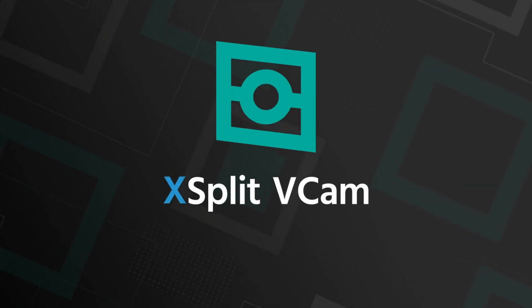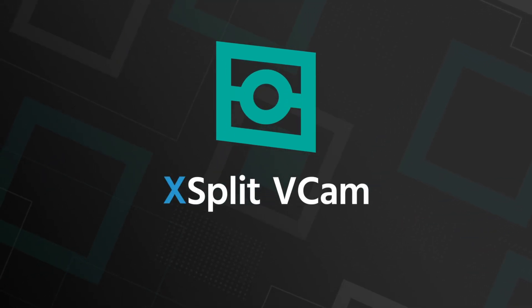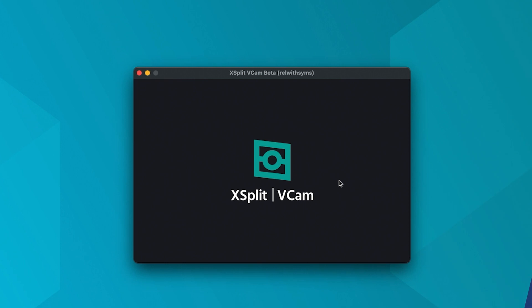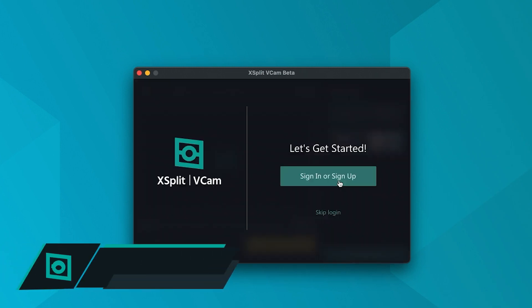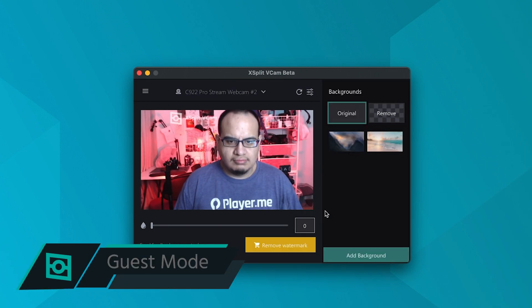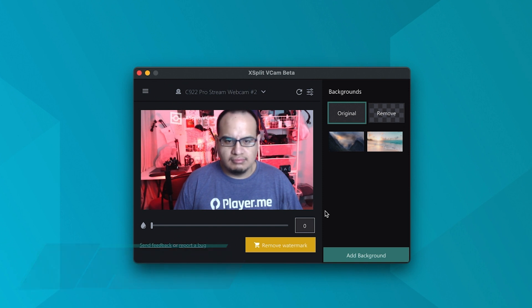Thank you for trying out XSplit VCAM. Let's get started. First, you don't need an XSplit account to use VCAM. You can click skip login to enter guest mode.